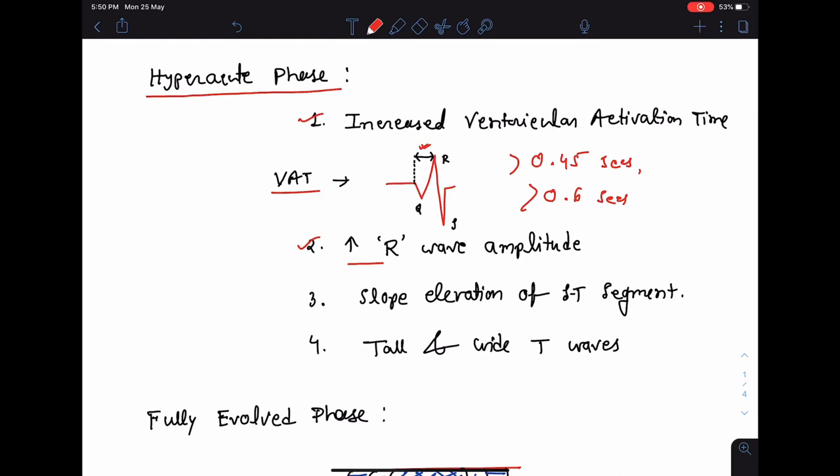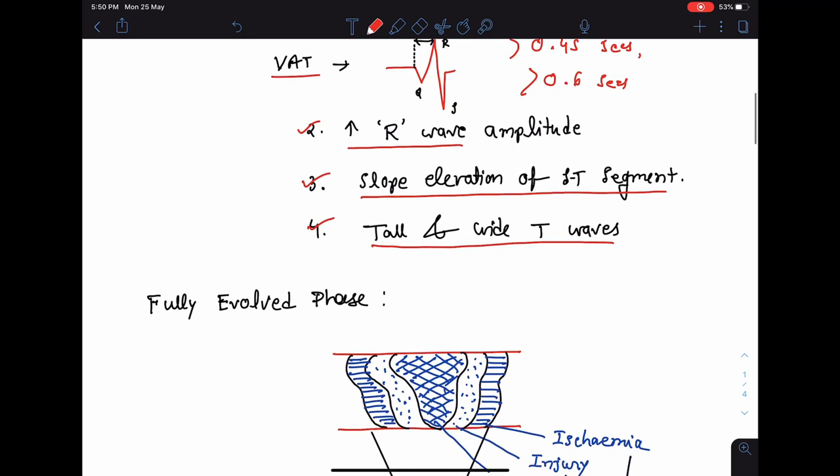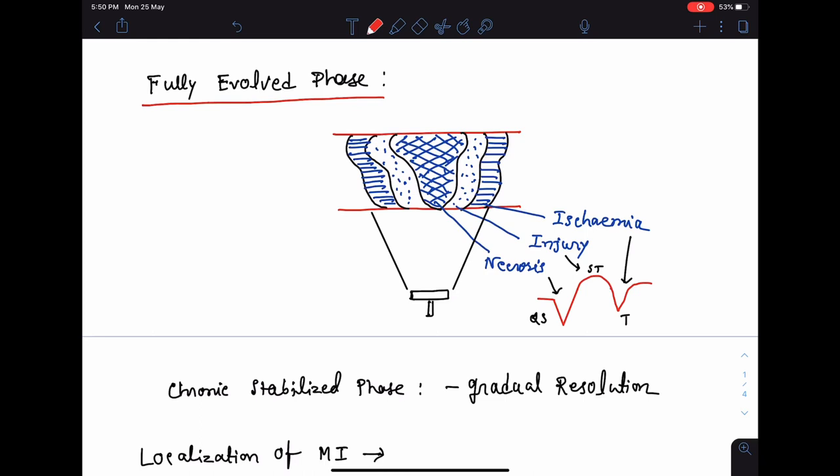The next change in the hyper acute phase will be an increase in R wave amplitude, followed by a slope elevation of the ST segment, and lastly there will be tall and wide T waves. The next stage is the fully evolved phase.